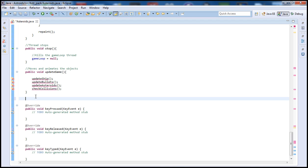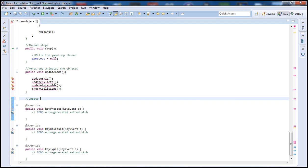So what will the update ship method do? For our update ship we will simply be updating the ship's x and y position using our velocity methods created previously. Let's start with a comment like we always do — this method is going to be updating the ship's positioning, based on the velocity.